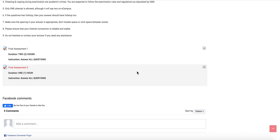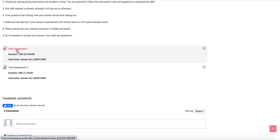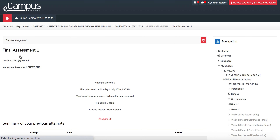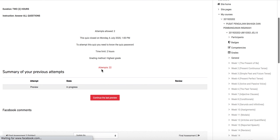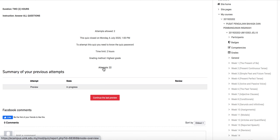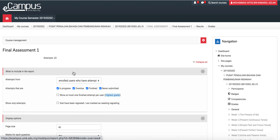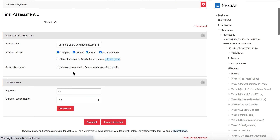This is a tutorial on how to download the marks of the test. First, go to the assessment link, and then go to attempts.